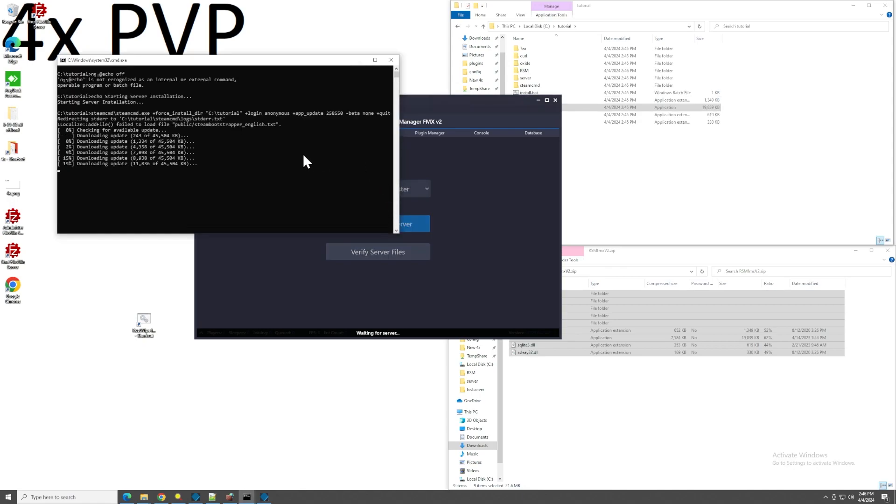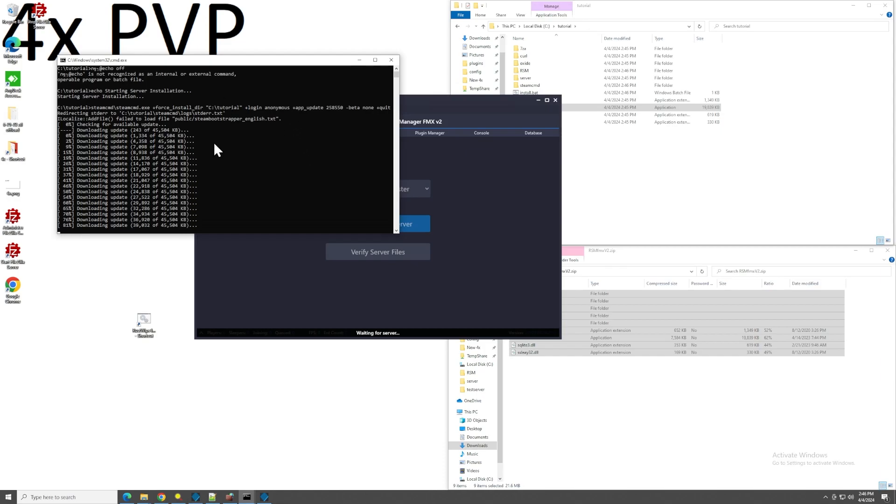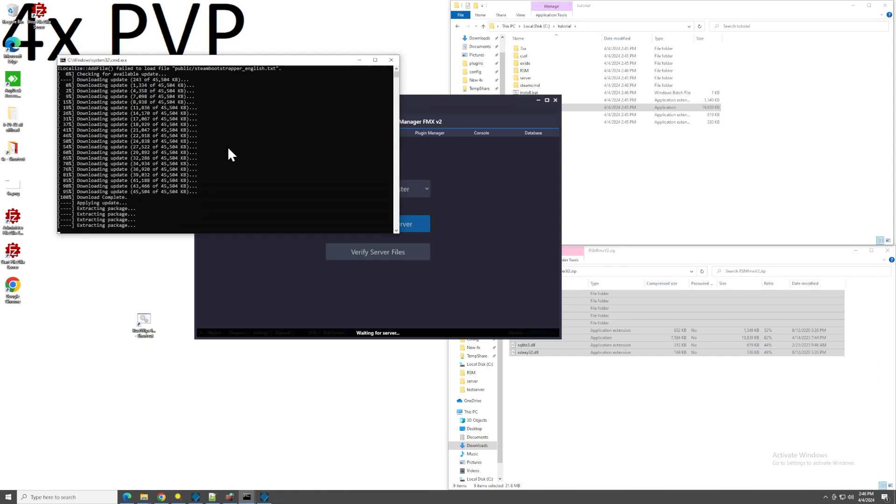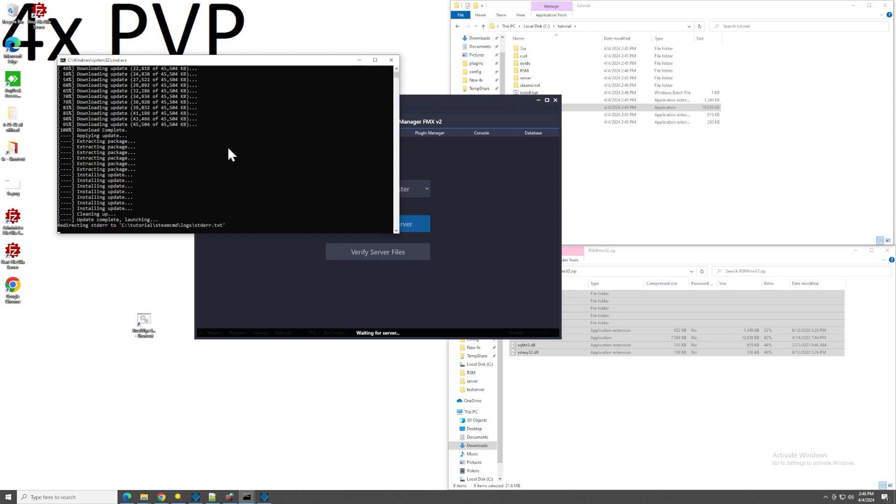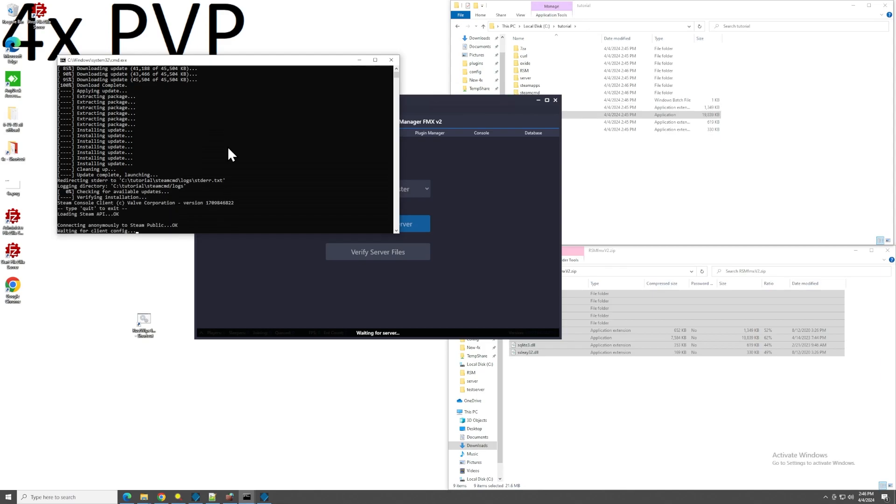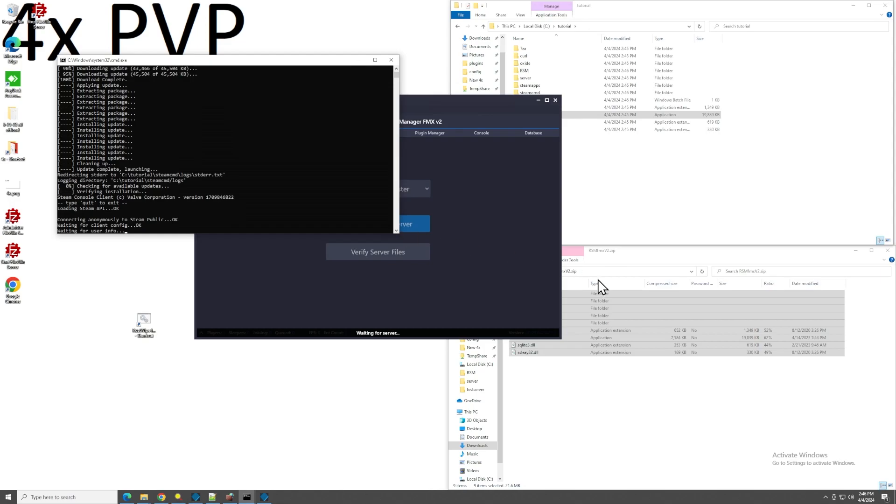So we have to do install server. And then wait for this to finish. Obviously this is going to take a while. While this is doing this, I'm going to explain the firewall rules. RSM is a Windows only software. It's not officially supported on Linux and Wine and all that stuff.